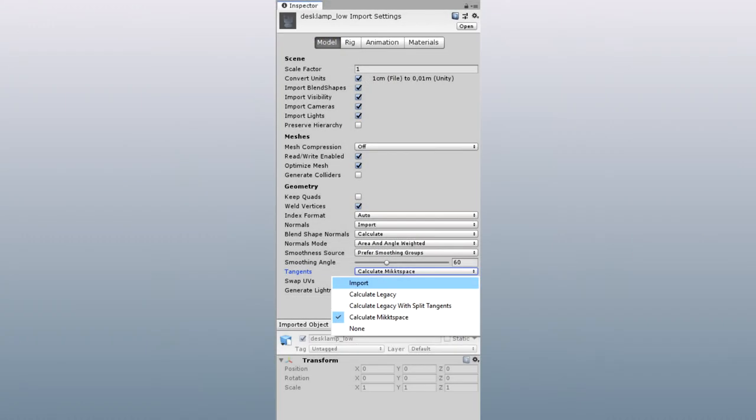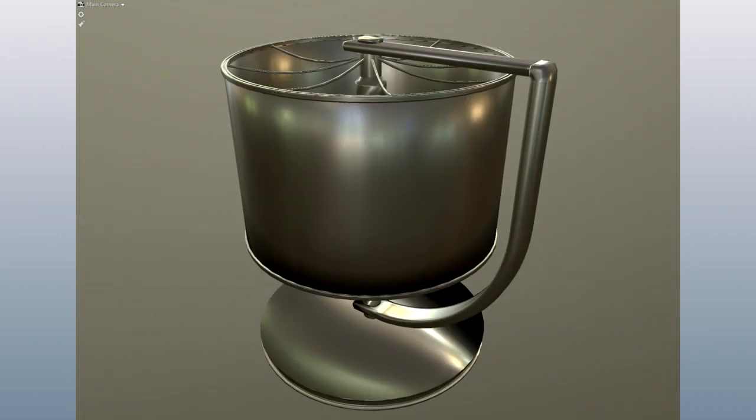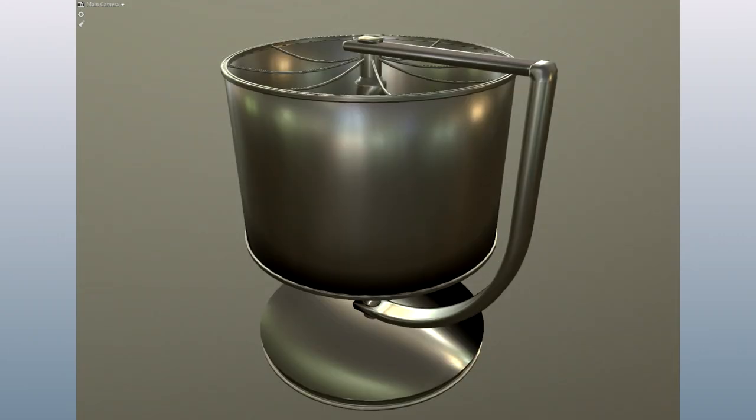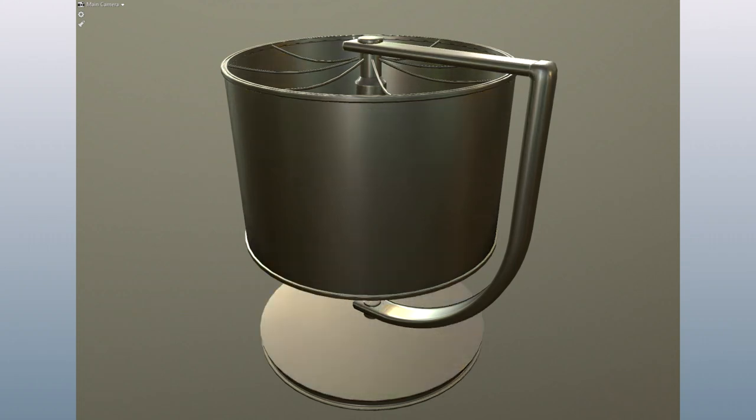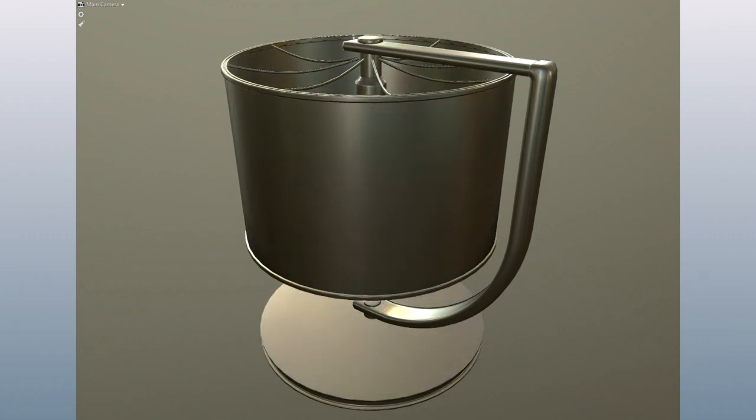And inside Unity, the tangents need to be imported from the file. If the tangents are different between the modeling software and the rendering software or game engine, the normal map will not appear correctly. This is because the tangents within your modeling software is different from those in the renderer.